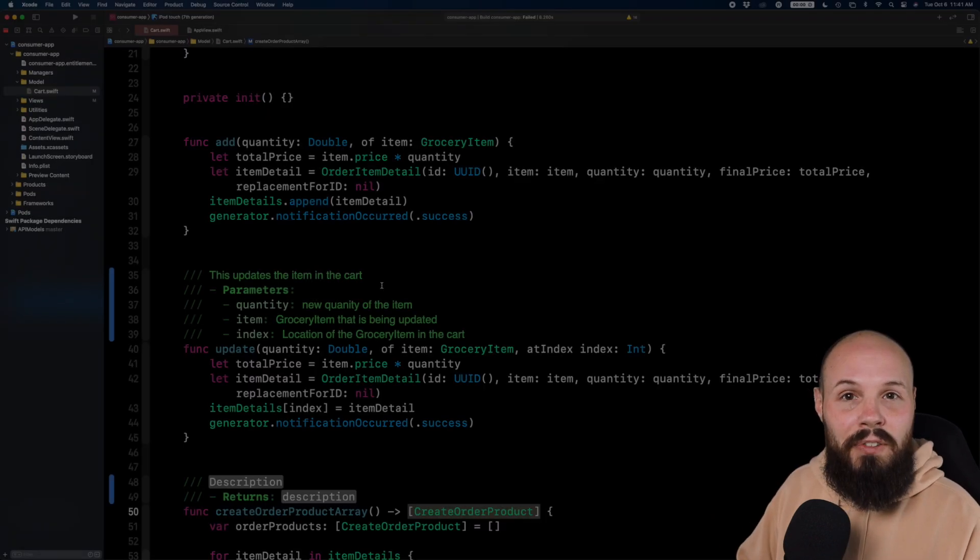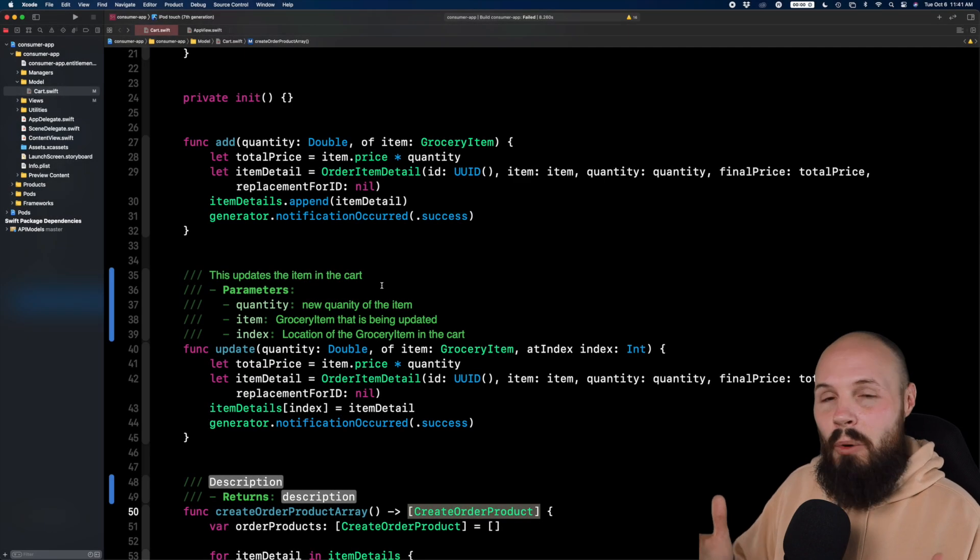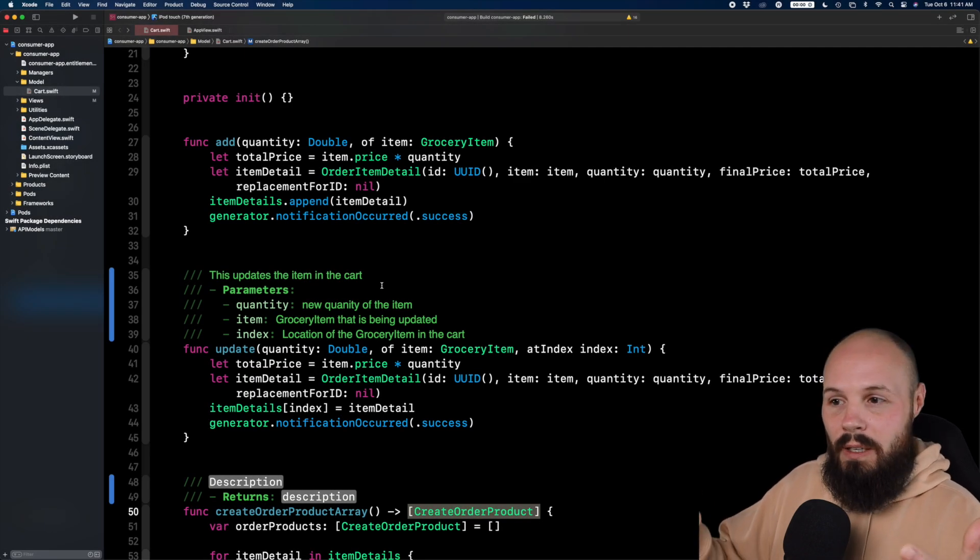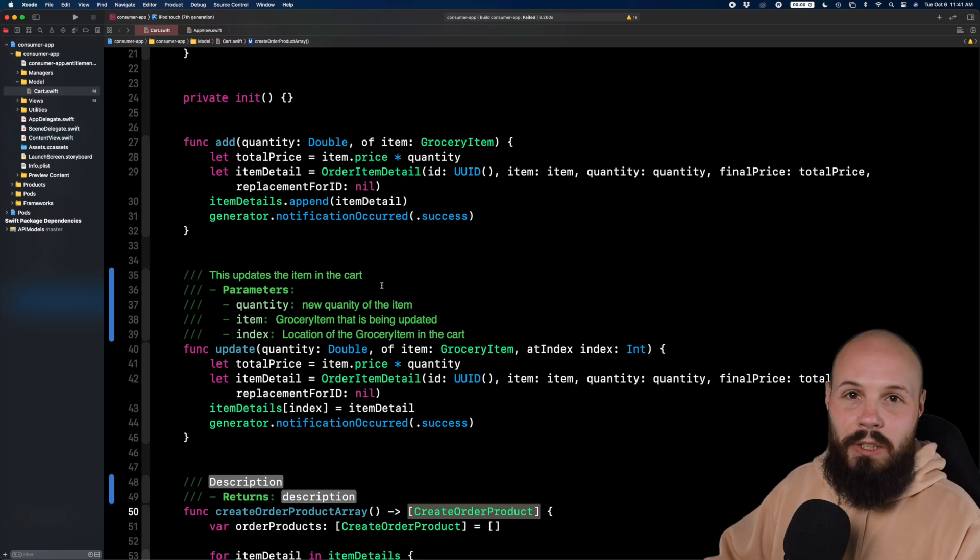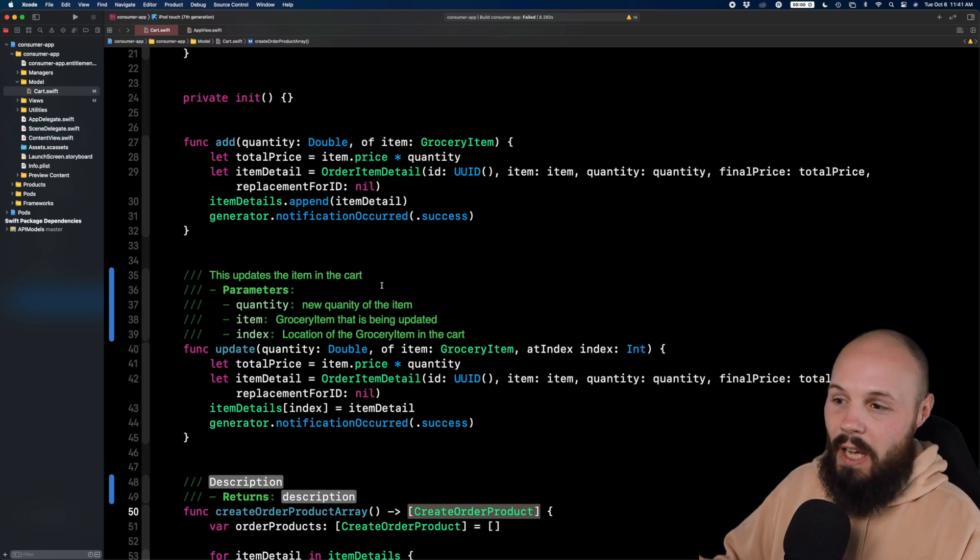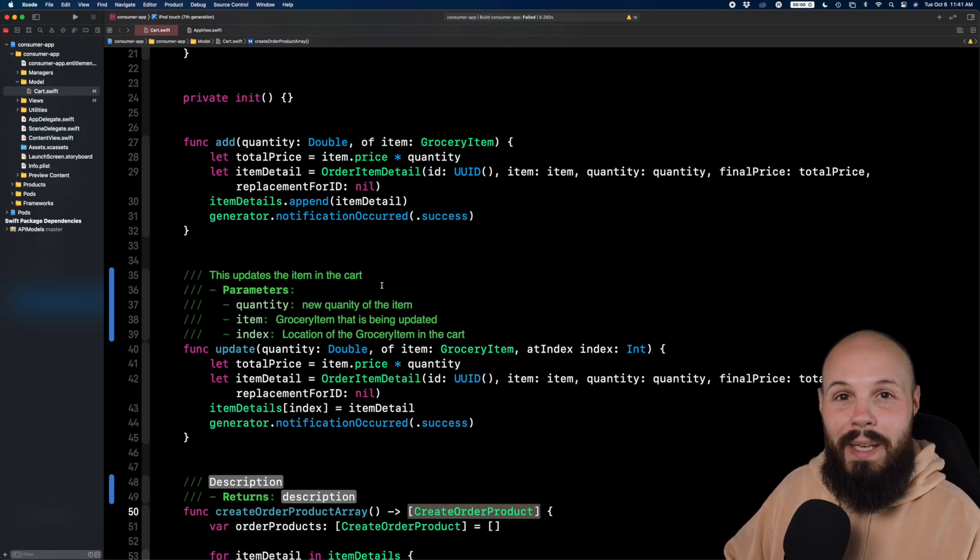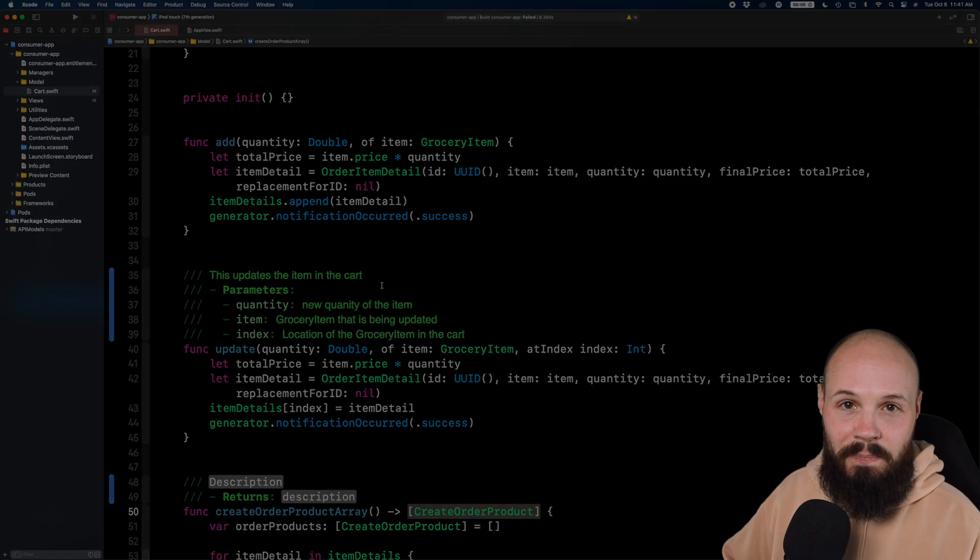But the point of this video, here's the quick way to do it command option slash, it'll give you the nice template to make it easy for you to add documentation.